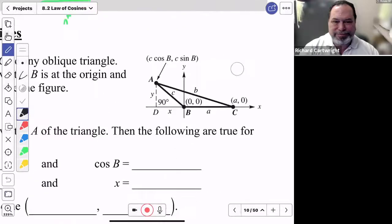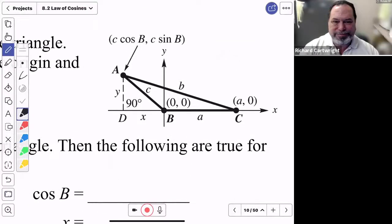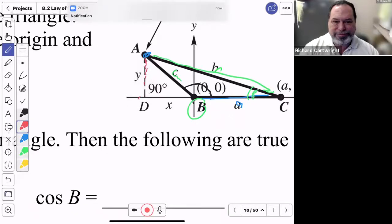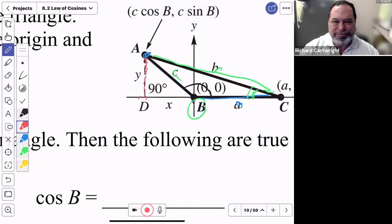Let's look at the derivation. Take an oblique triangle — oblique means it's not a right angle — so you'll have a larger angle. He sets it on this XY plane, and that's triangle ABC. Here's A, here's B, here's C. If this side is opposite angle A, we call it side A; this side opposite angle B is side B; and side C is across from angle C.